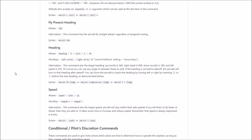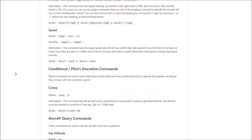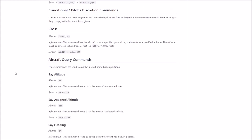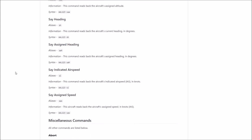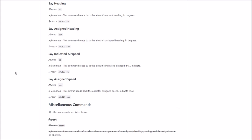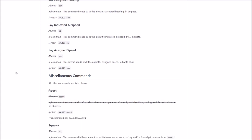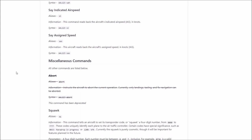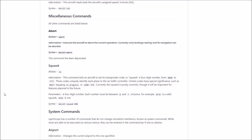I won't be going through every single one of these commands in this video, because this is not a tutorial, and a lot of these commands I wouldn't use in a usual OpenScope session. So I guess that's one of the main reasons.